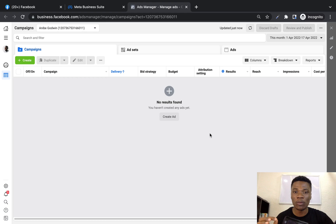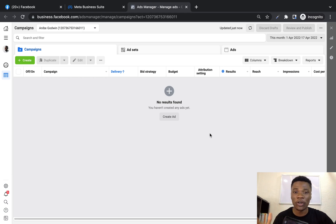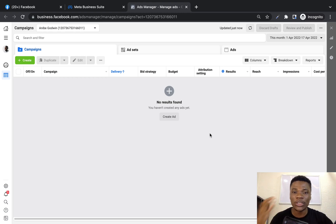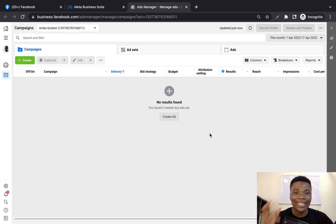A lot of persons find it hard to come up with the interests to target, the age range to target, the gender to target, and all those sorts. So in this video, I'll help you solve all of that. I'll show you how to come up with precise interests, age range, and gender to use when setting up your ad on Facebook. Just follow me step by step and you'll see all the process and tools you need to start setting up your ad with a high level of targeting precision.